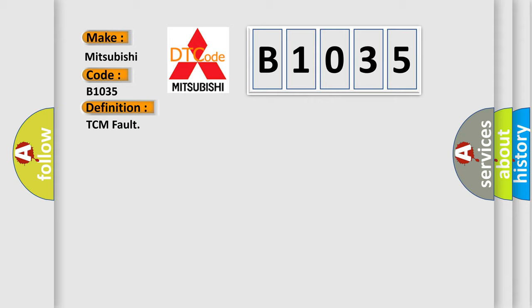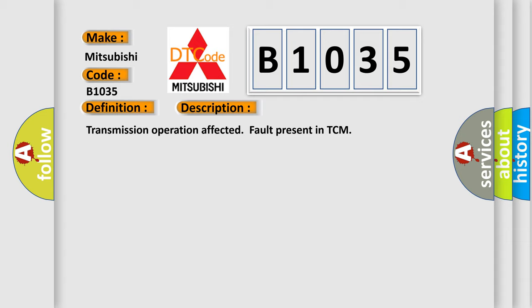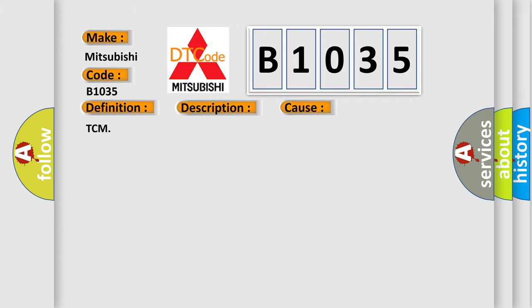TCM fault. And now this is a short description of this DTC code: Transmission operation affected, fault present in TCM. This diagnostic error occurs most often in these cases.